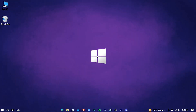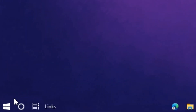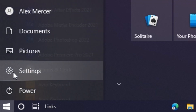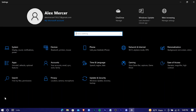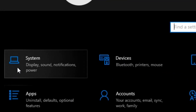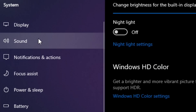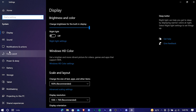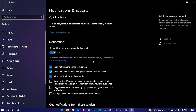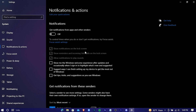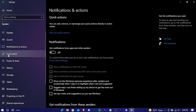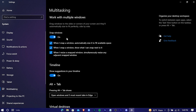Now we're going to change some Windows settings. Go to Settings, then System, then Notifications and Actions, and turn that option off. Go to Multitasking and turn those two options off as well.